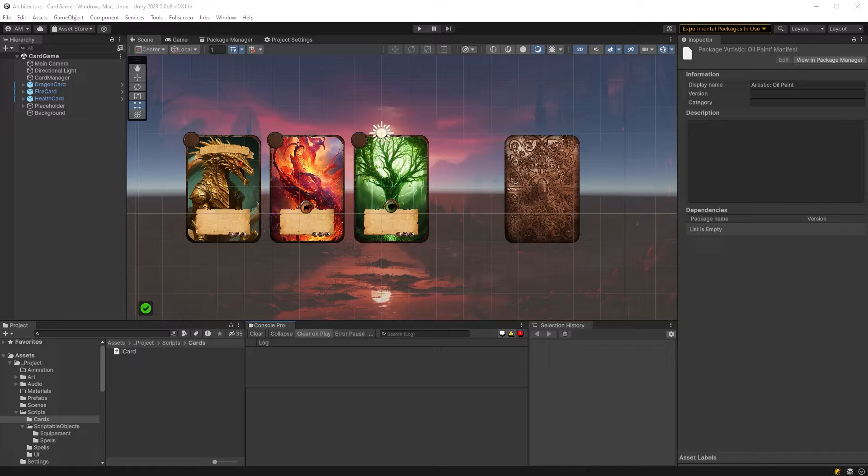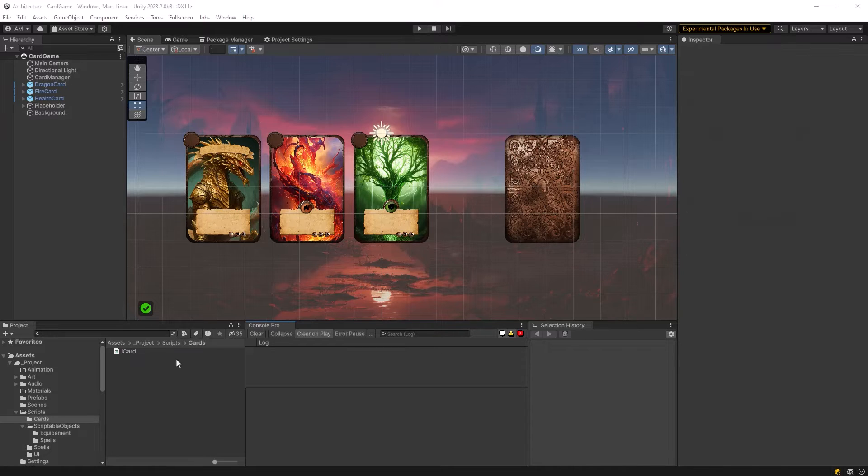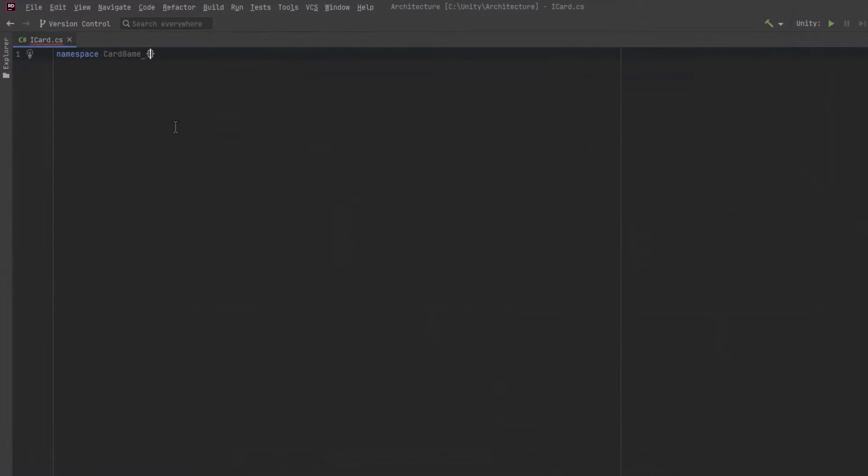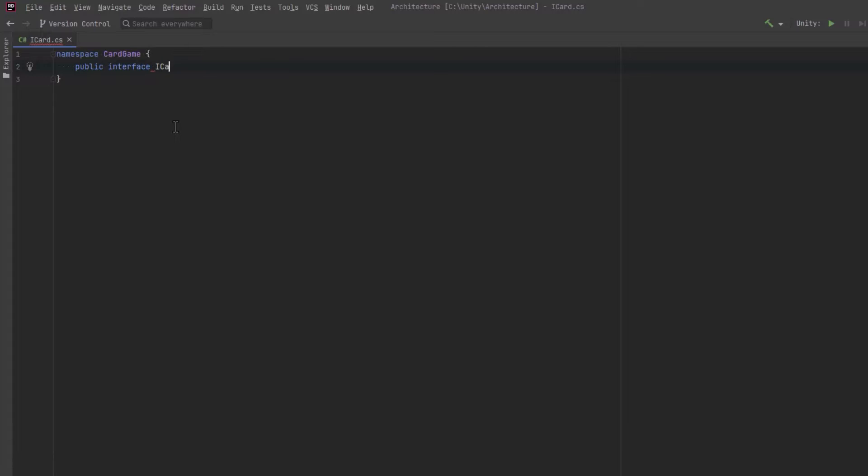Now all cards are going to implement the same interface and we're just going to call that iCard. And so in this script iCard really only needs one method. We're going to be able to play cards and the cards will return their value as an integer.